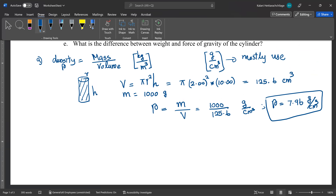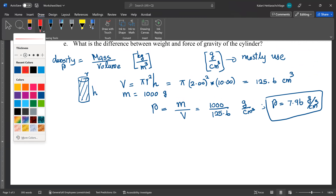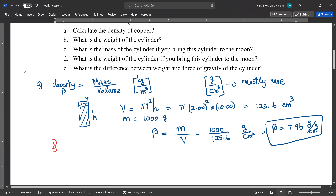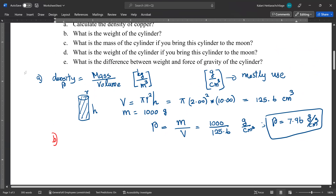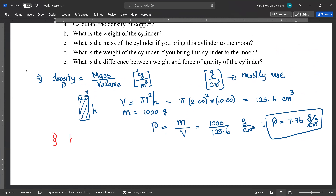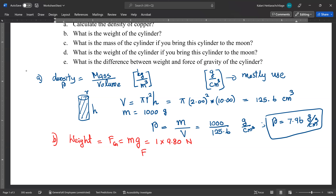Part B asks for the weight of the cylinder. Weight is the force of gravity. Force of gravity equals mass times g. Using SI units: mass is 1 kilogram, g is 9.80, so force of gravity equals 9.80 newtons. That is the weight.